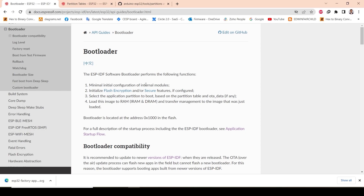The program you wrote is stored in flash memory. After the boot process completes, the data is shifted from flash memory to RAM and then it starts executing one by one. Similarly, in ESP32 the process happens in the same manner.